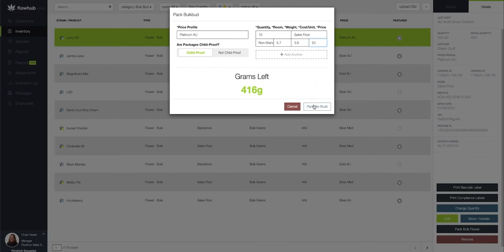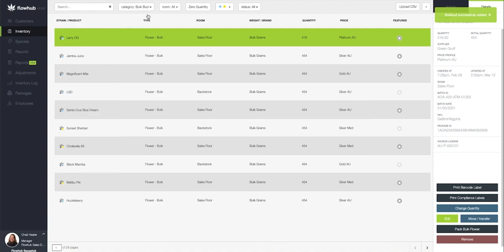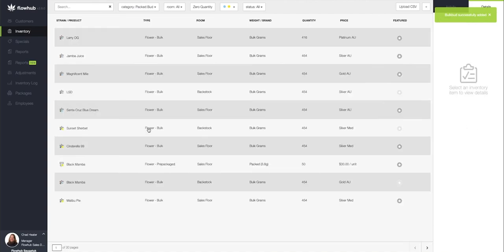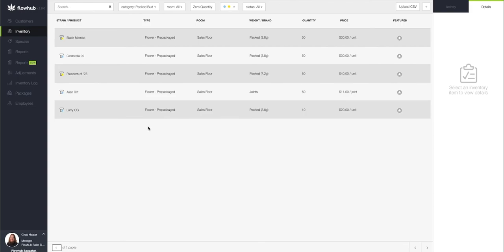Then I'm going to pack bud category and you'll see that we've got our Larry OG here, packed as a 3.8 gram heavy eighth within the system.